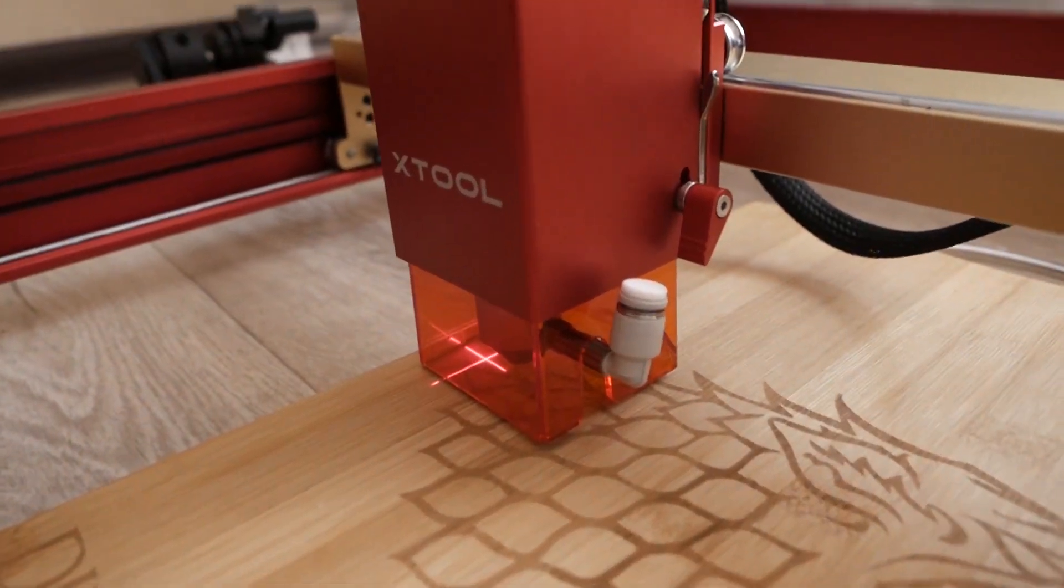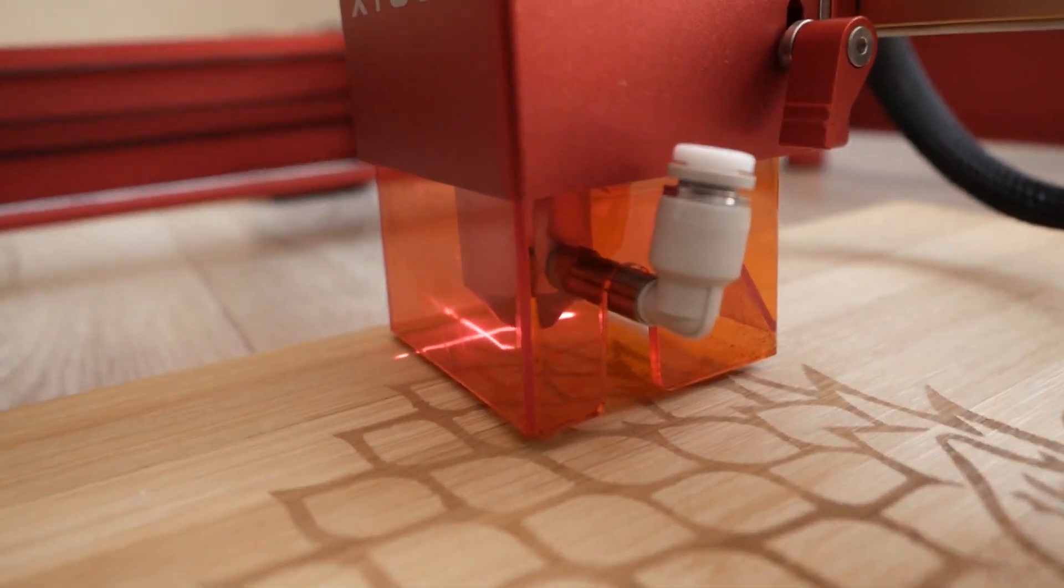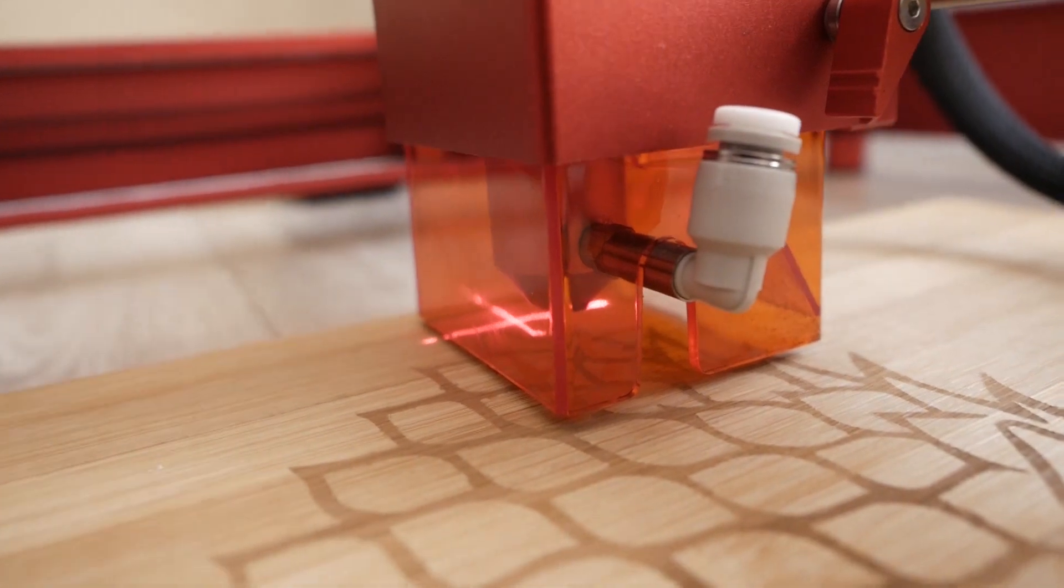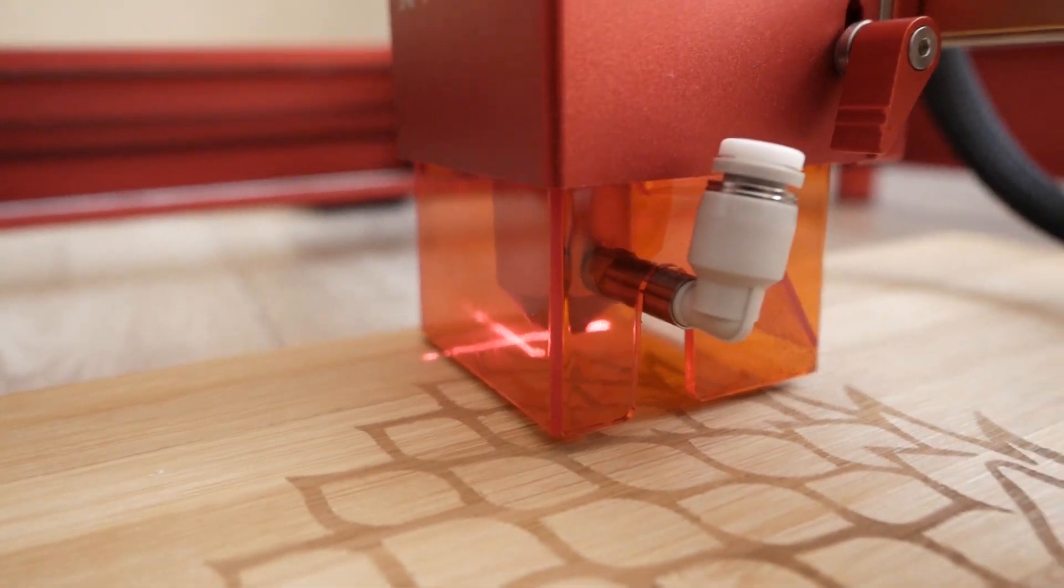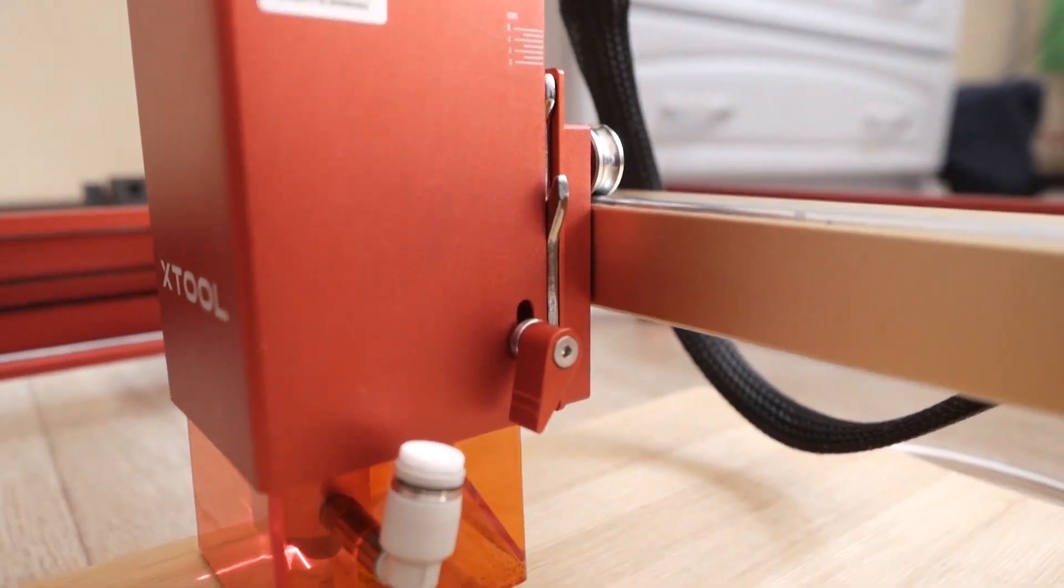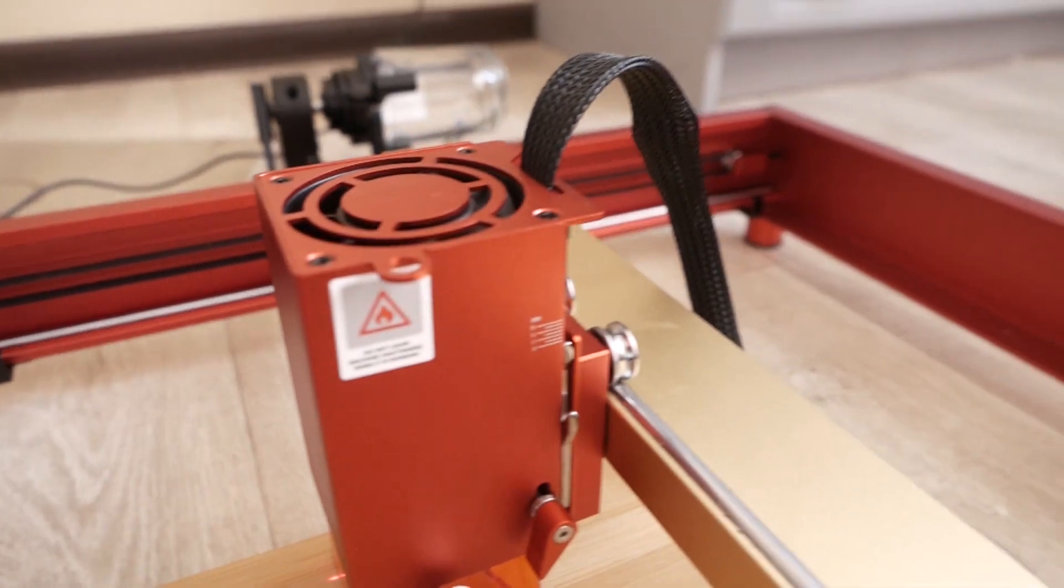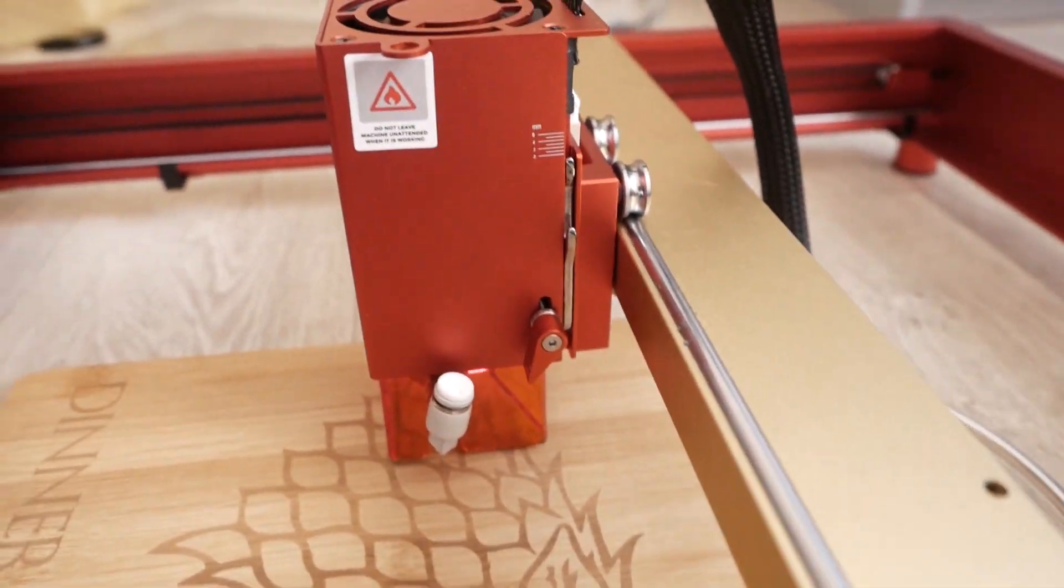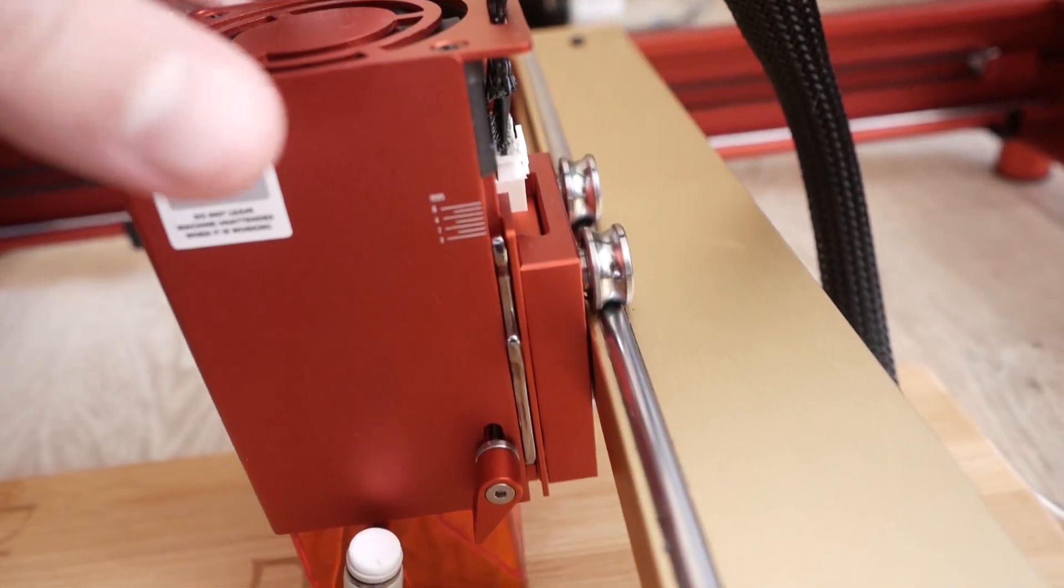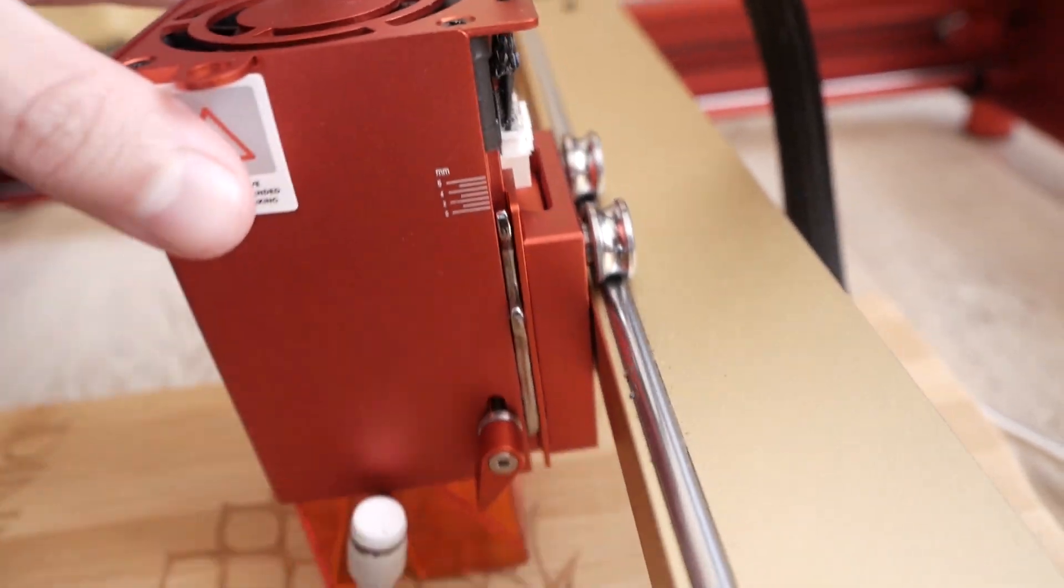XTool has an additional extension kit that will increase the working area to 936x432 mm. Also I got a rotary attachment and air assist from XTool.